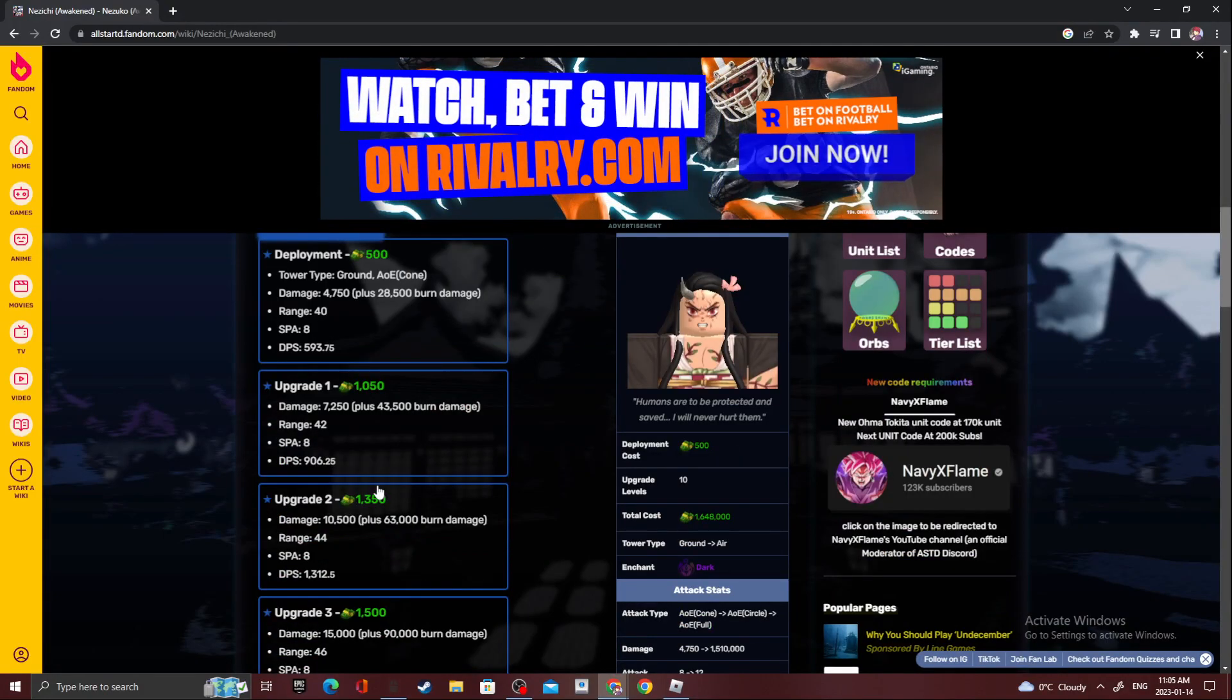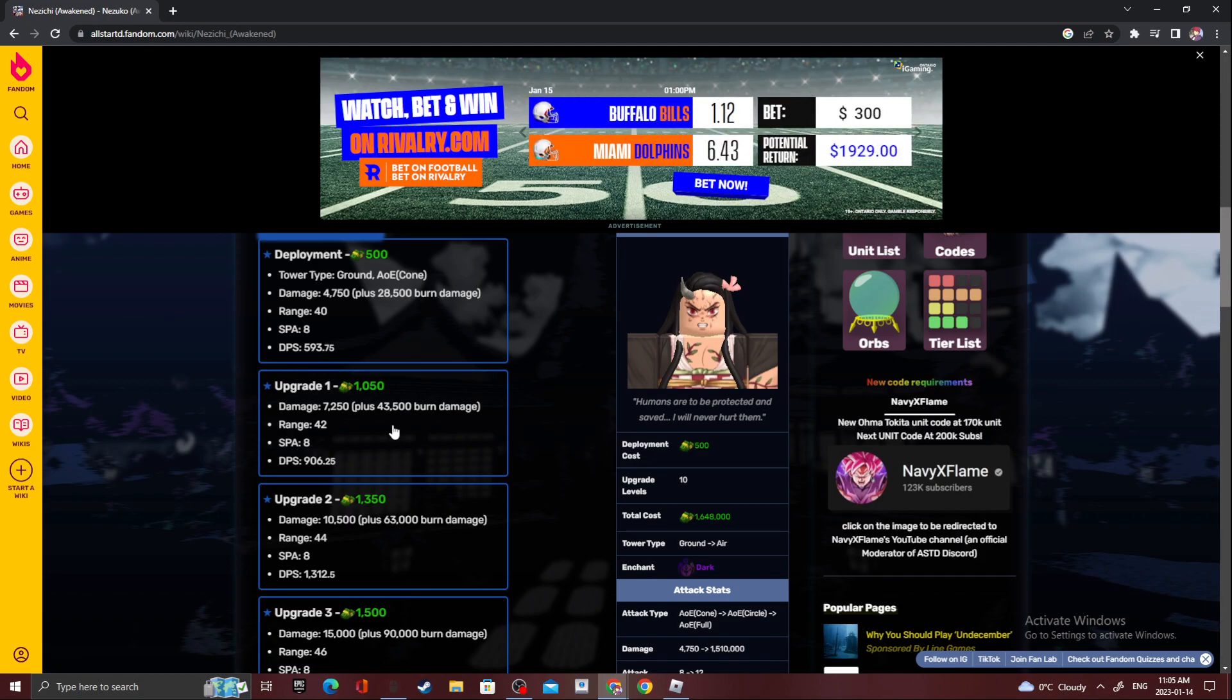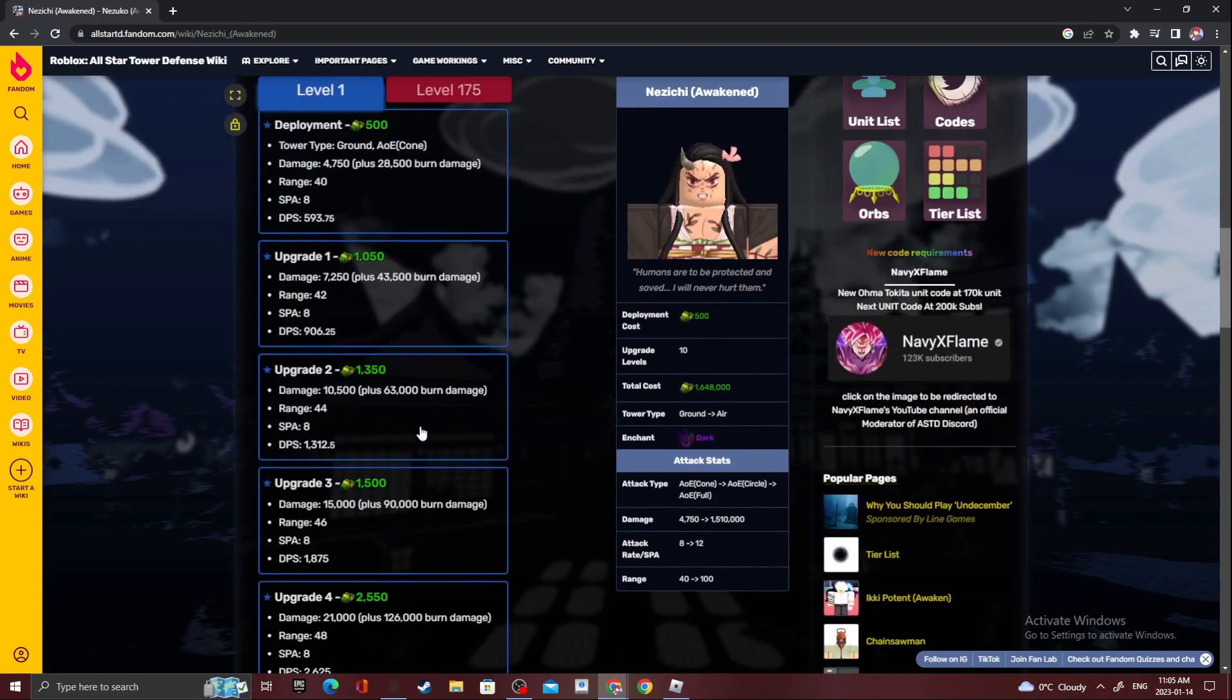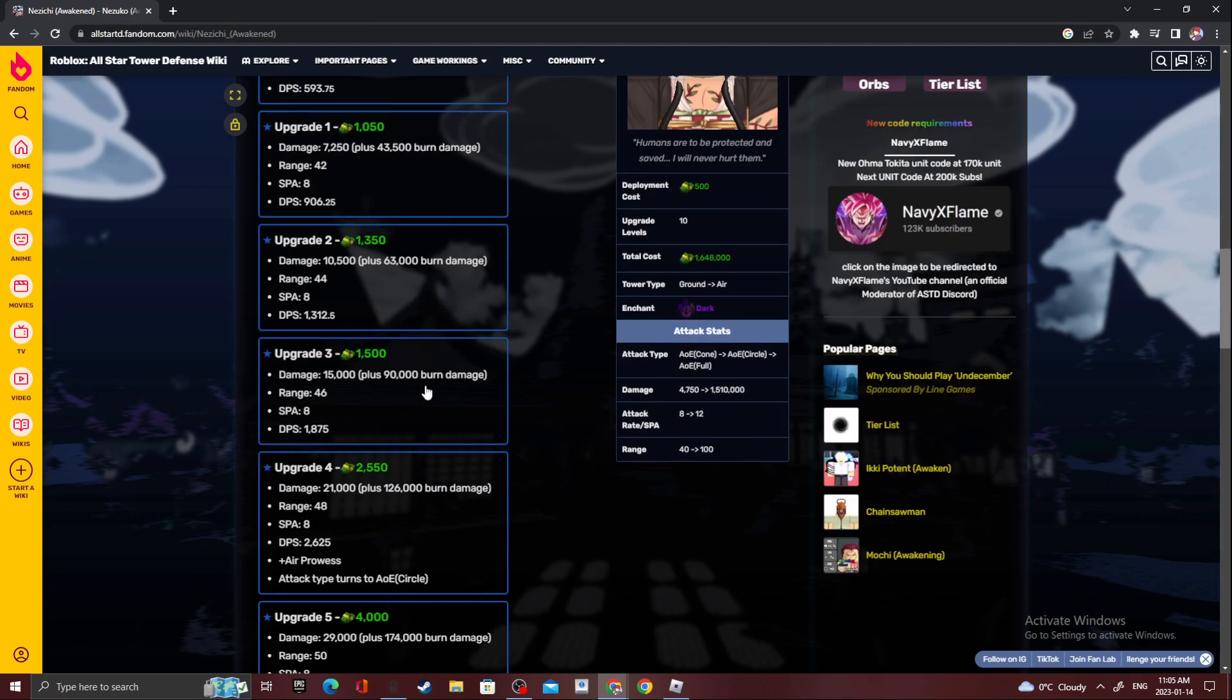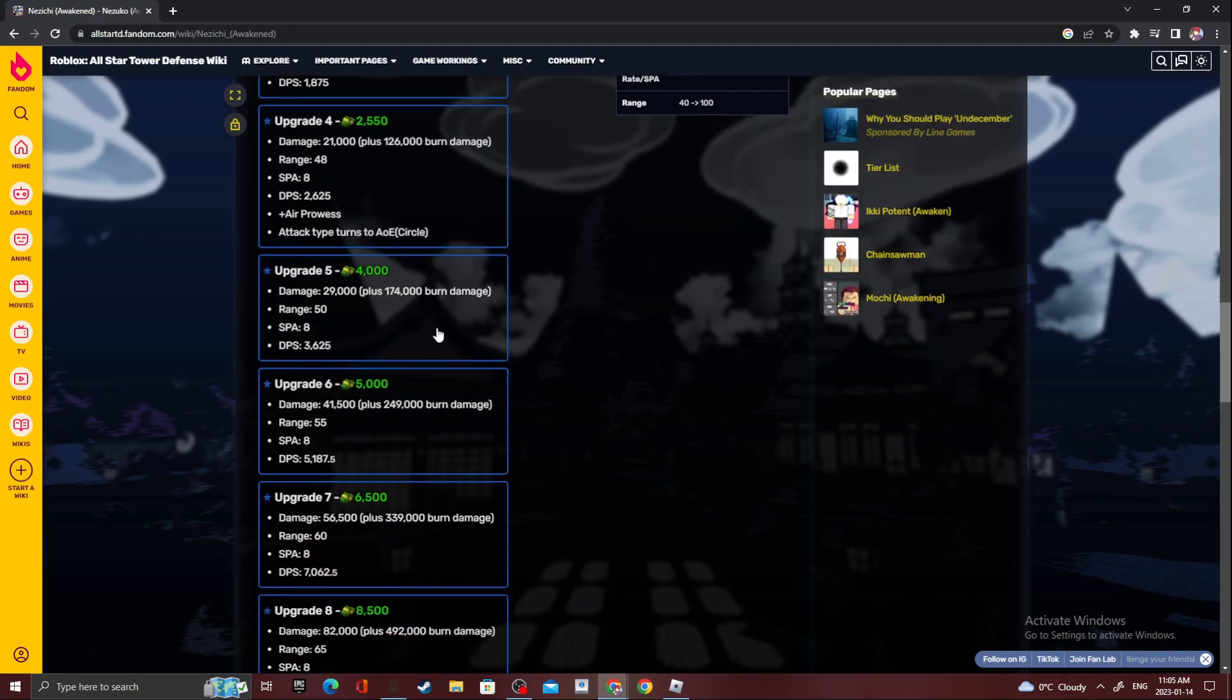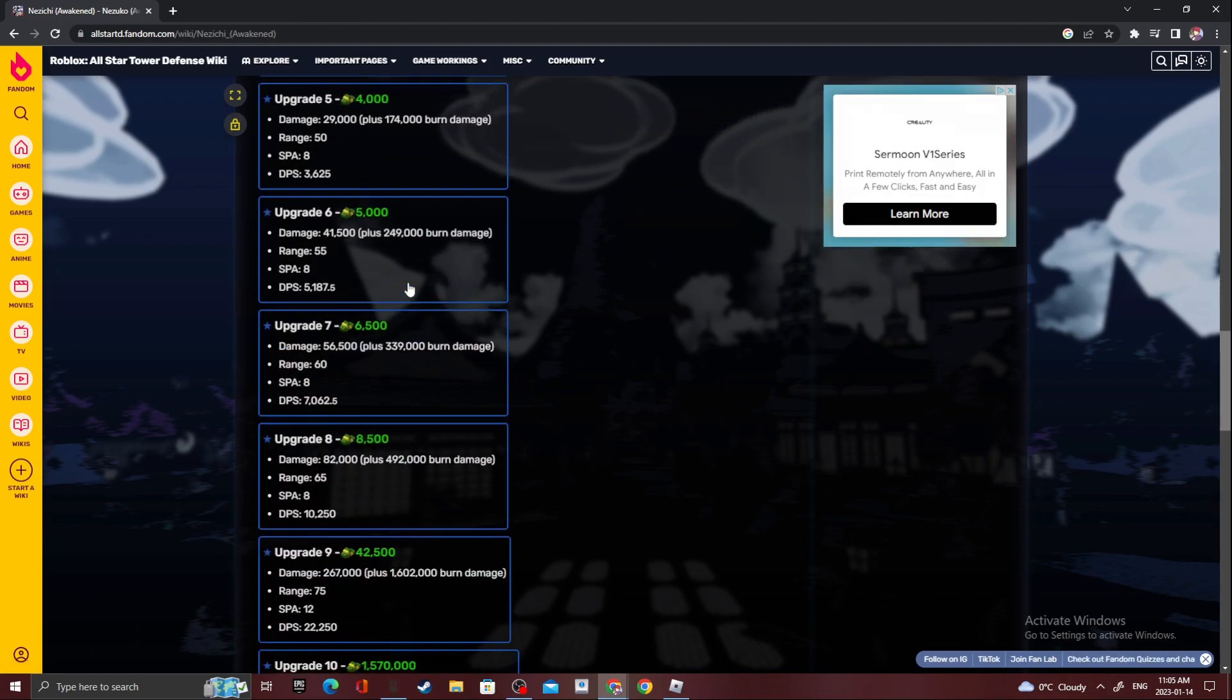Okay, next upgrade, 43k burn. Dang. Upgrade two, 63,000 burn. Upgrade three, 90,000 burn. Upgrade four, 126,000 burn. Upgrade five, 174,000. Upgrade six, 249,000.